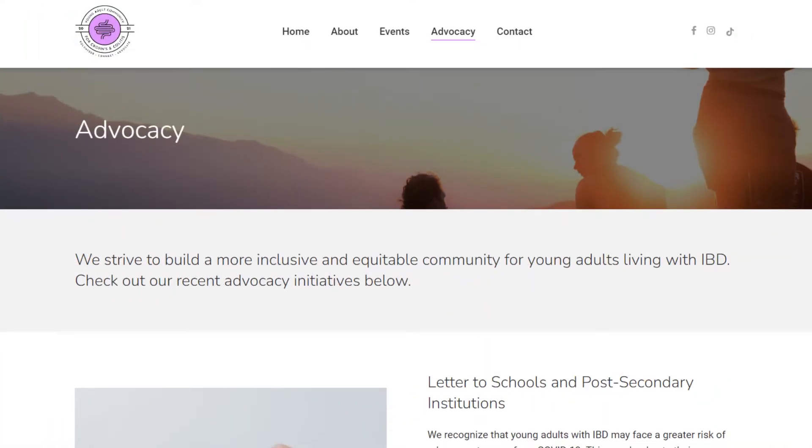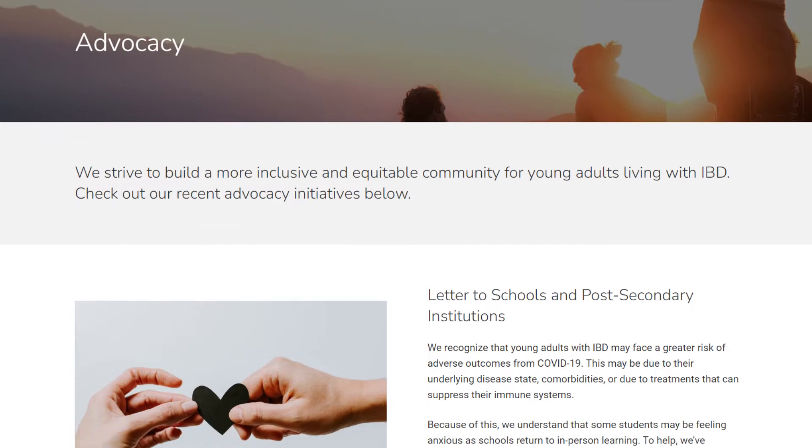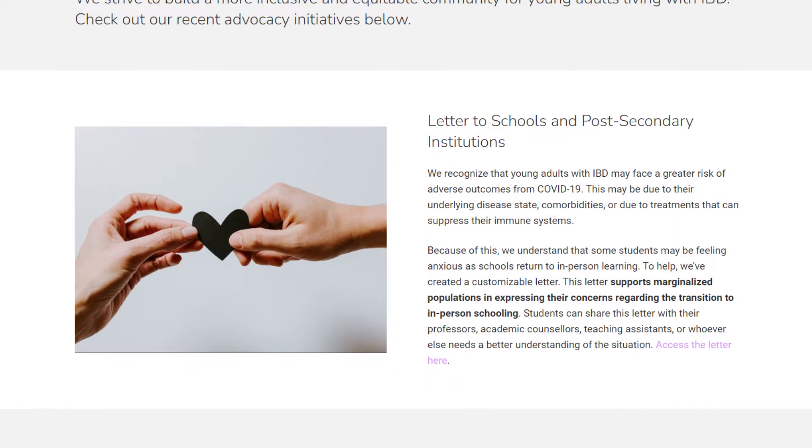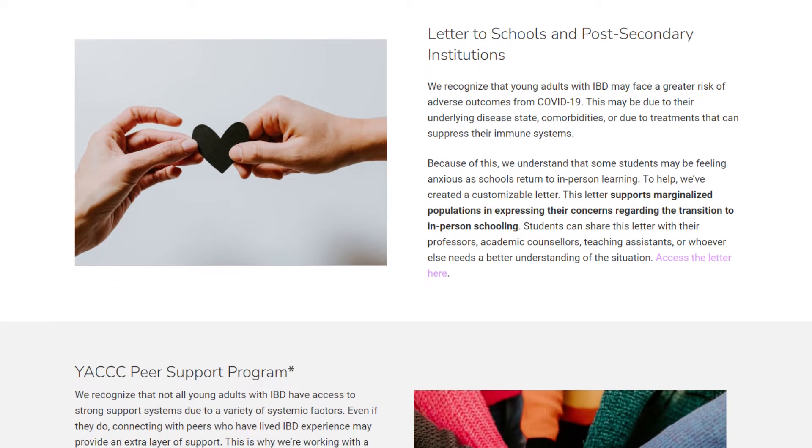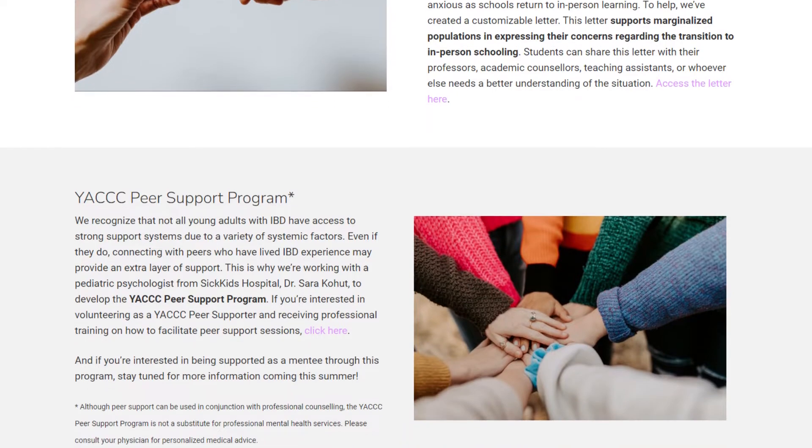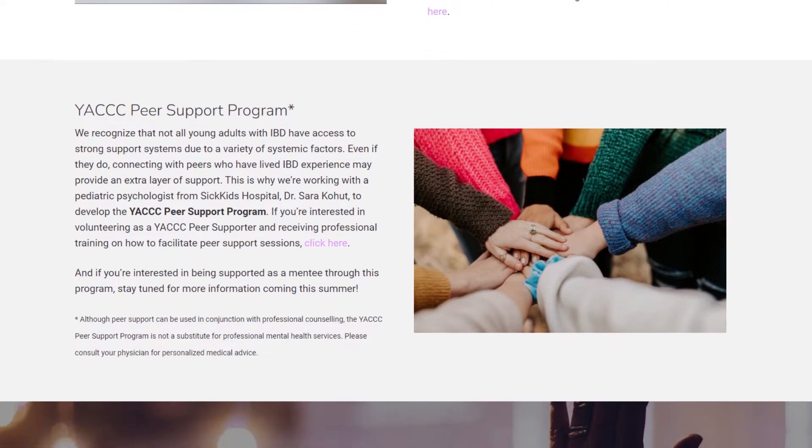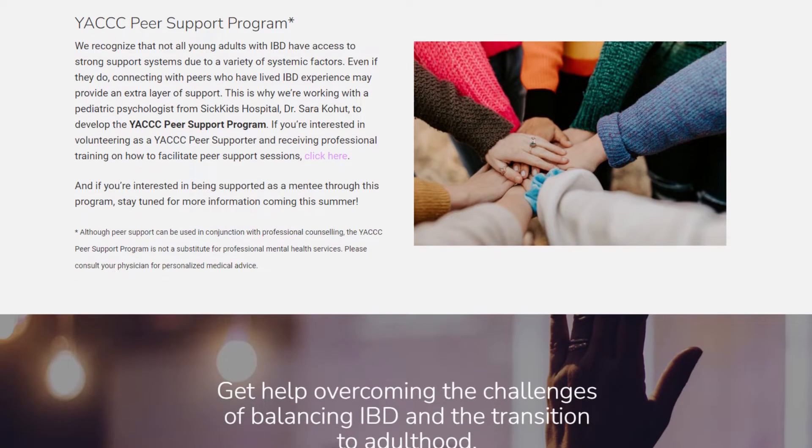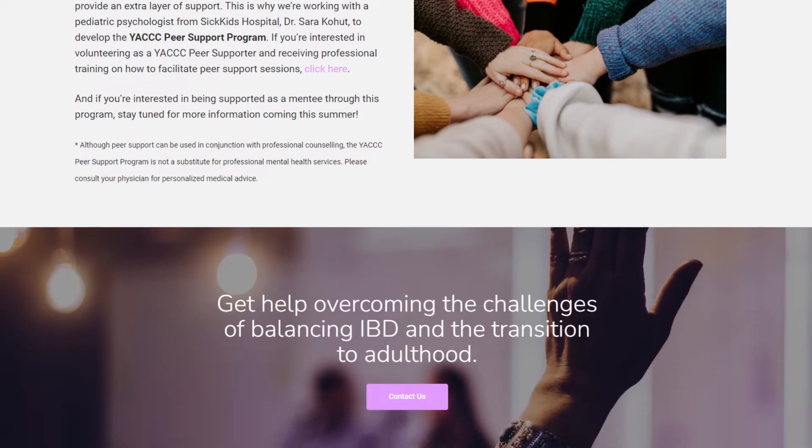Then, for the rest of the content, I paired it up with some images so there wouldn't be a wall of text. And lastly, I slapped the CTA at the bottom, just like all the other pages so far.